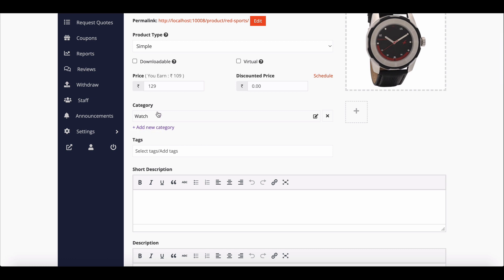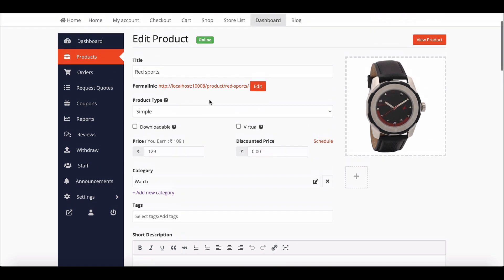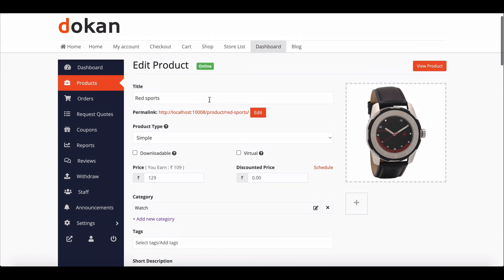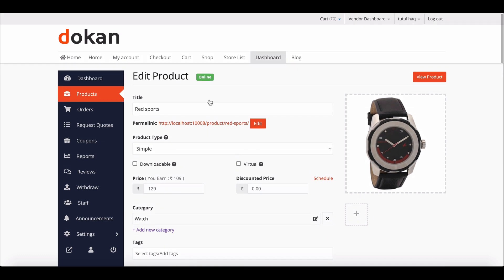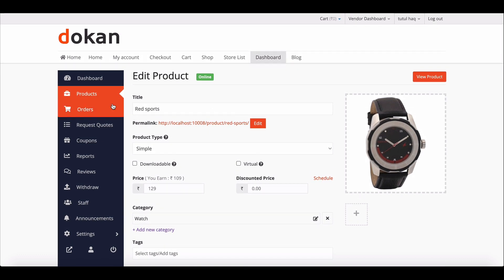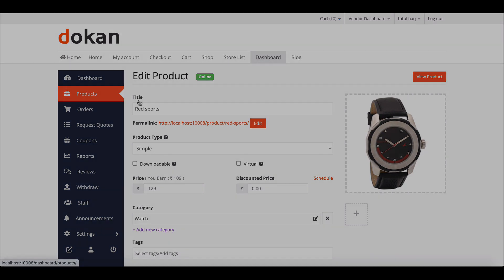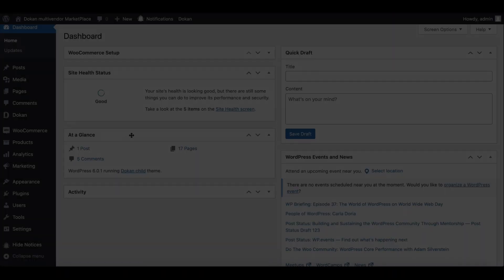So in this video, we will show you the entire process of adding a custom product field to the product page and showing it on a single product page. Let's start!